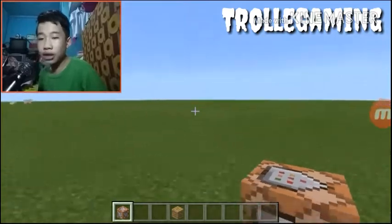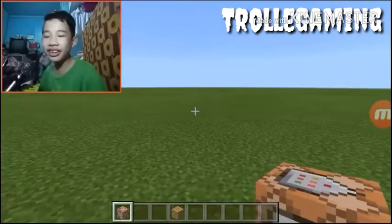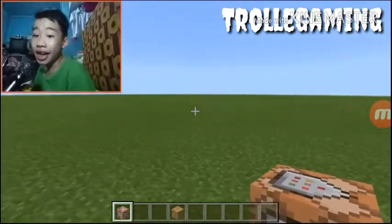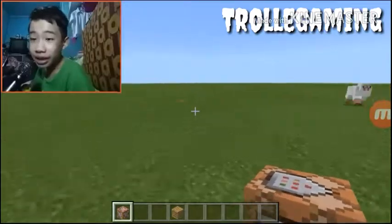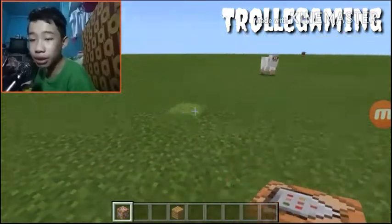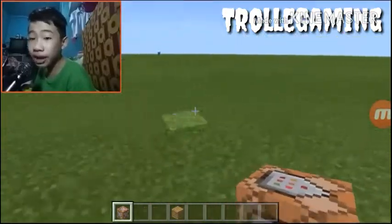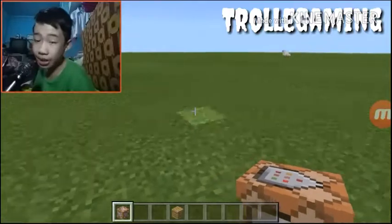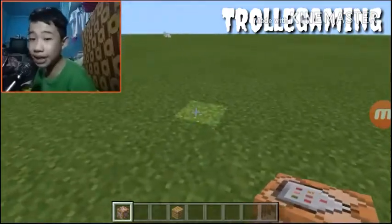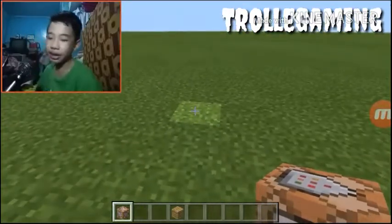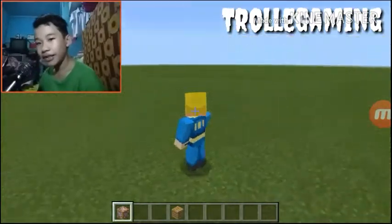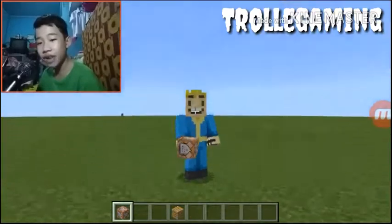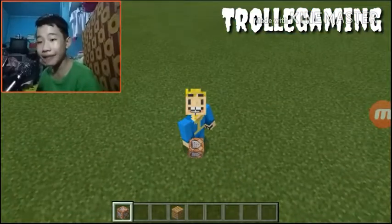Hey guys, welcome back to another video! Troll Gaming here, and I'm just gonna be teaching you how to use a playsound command using a command block.